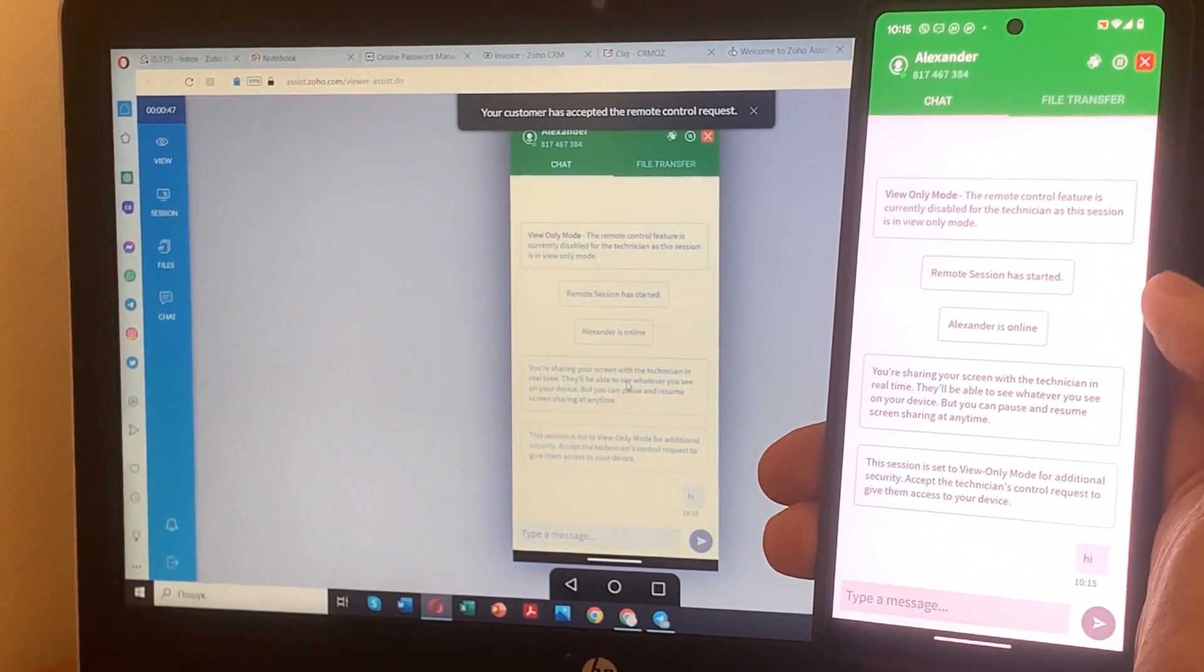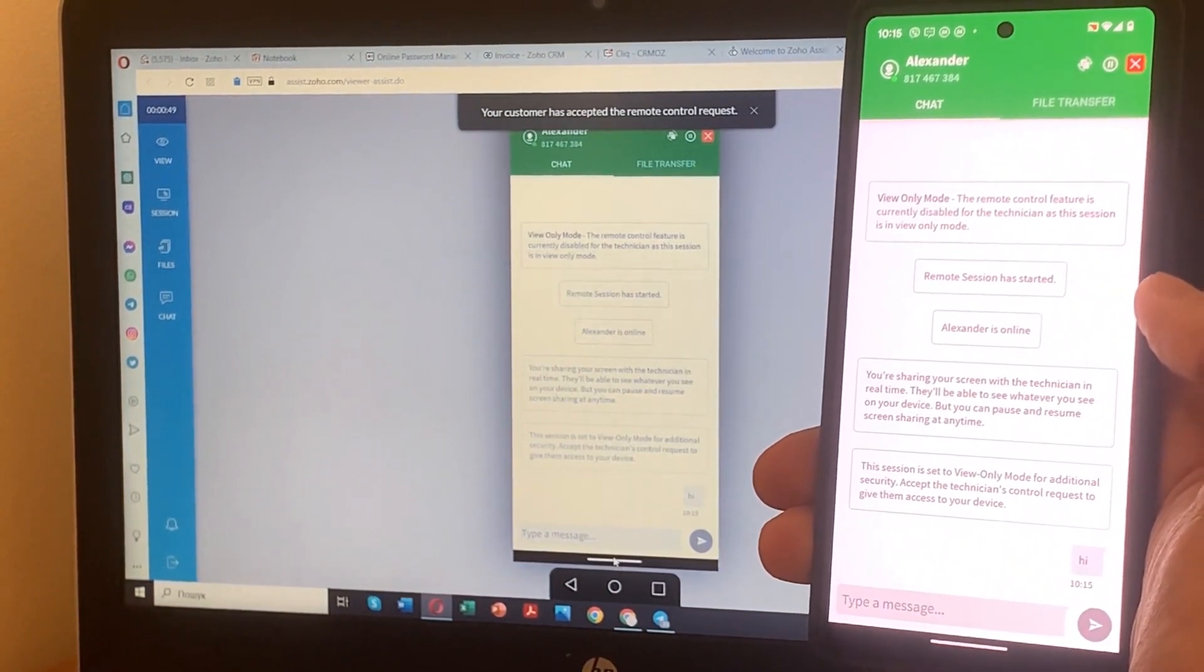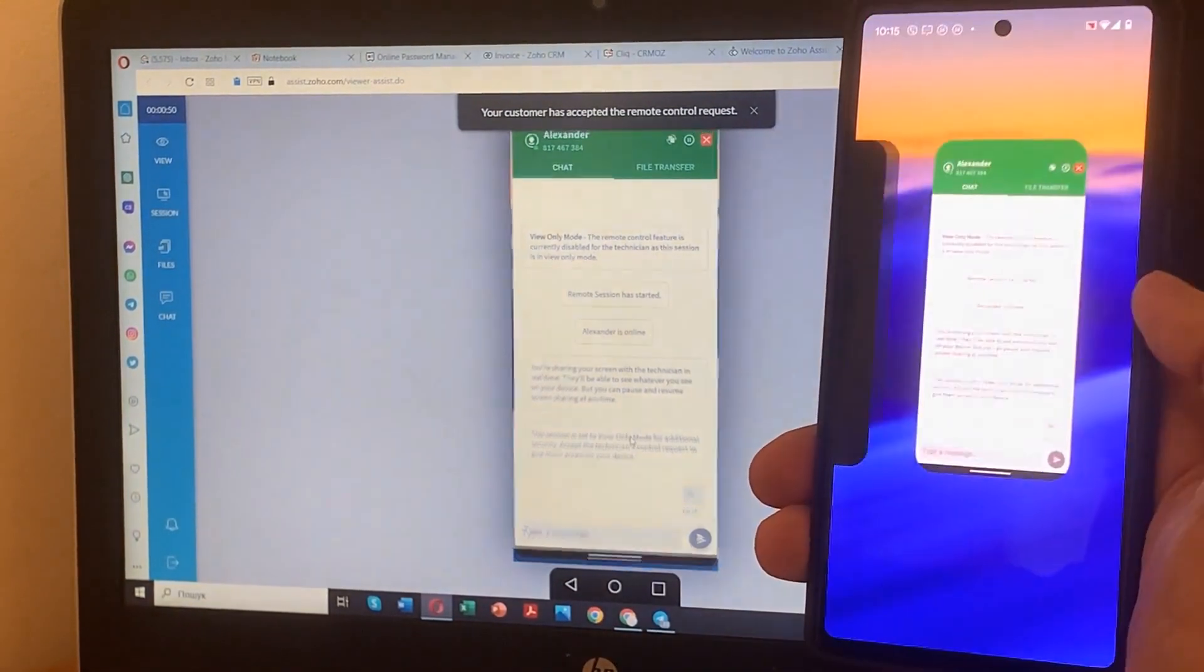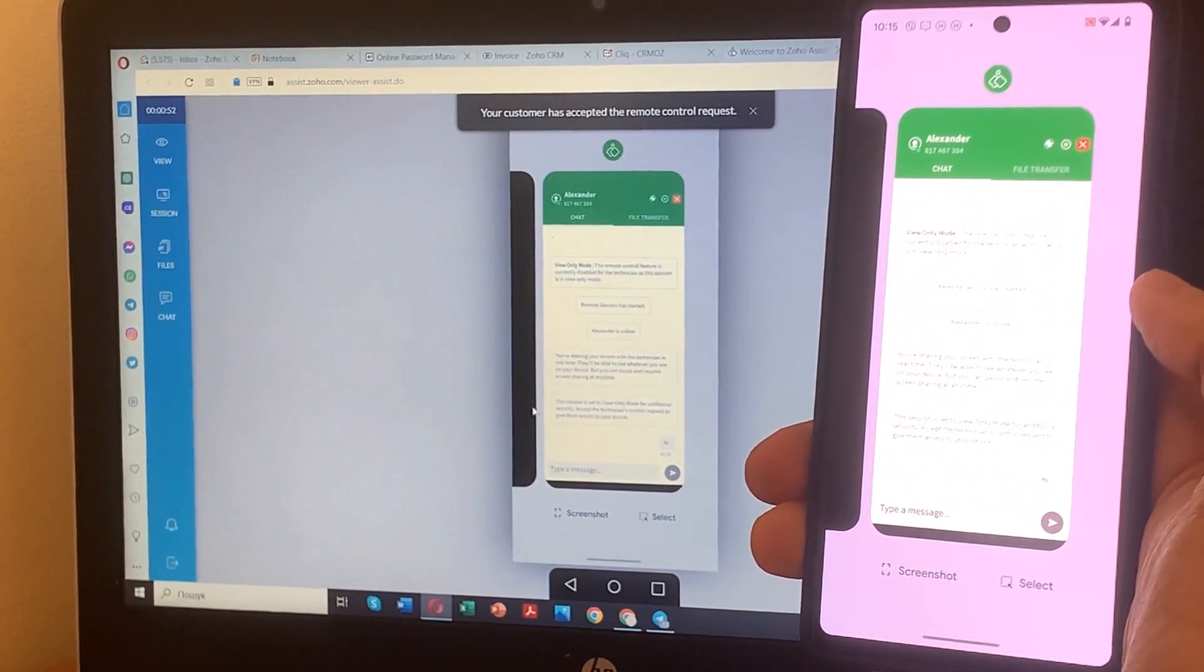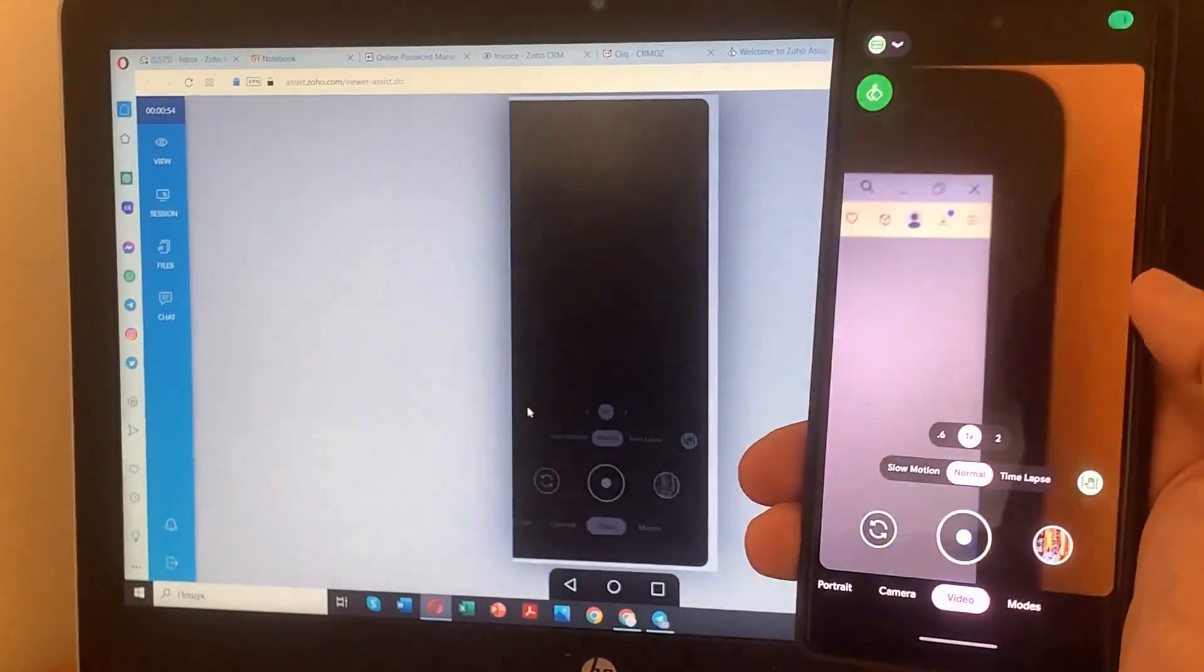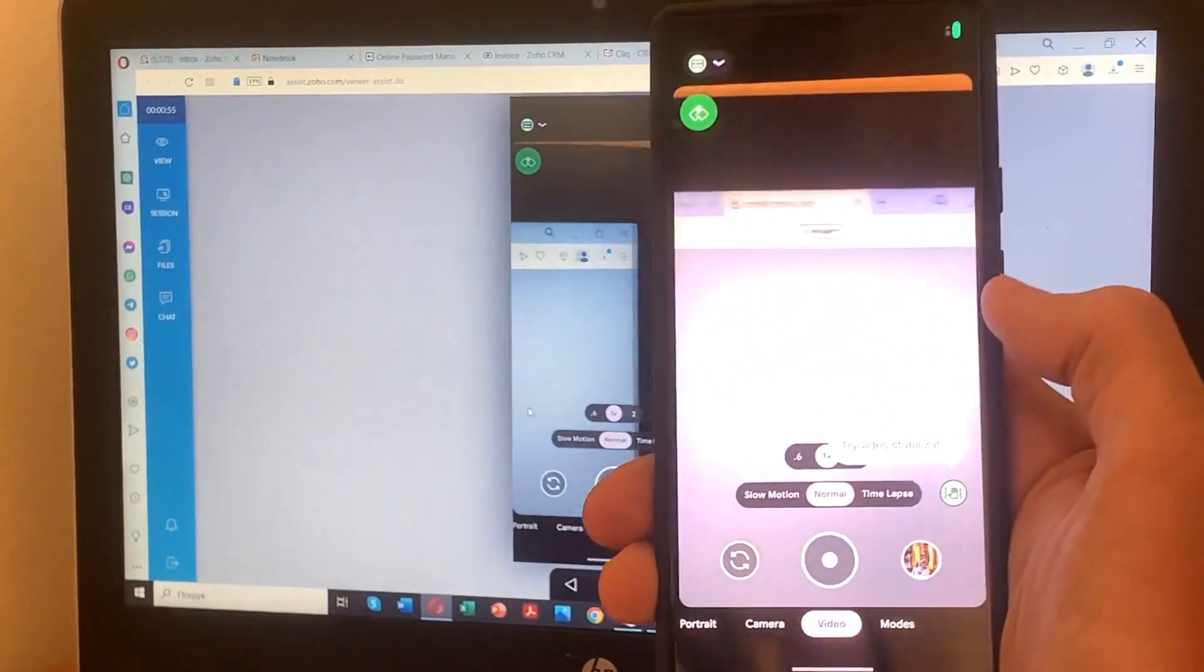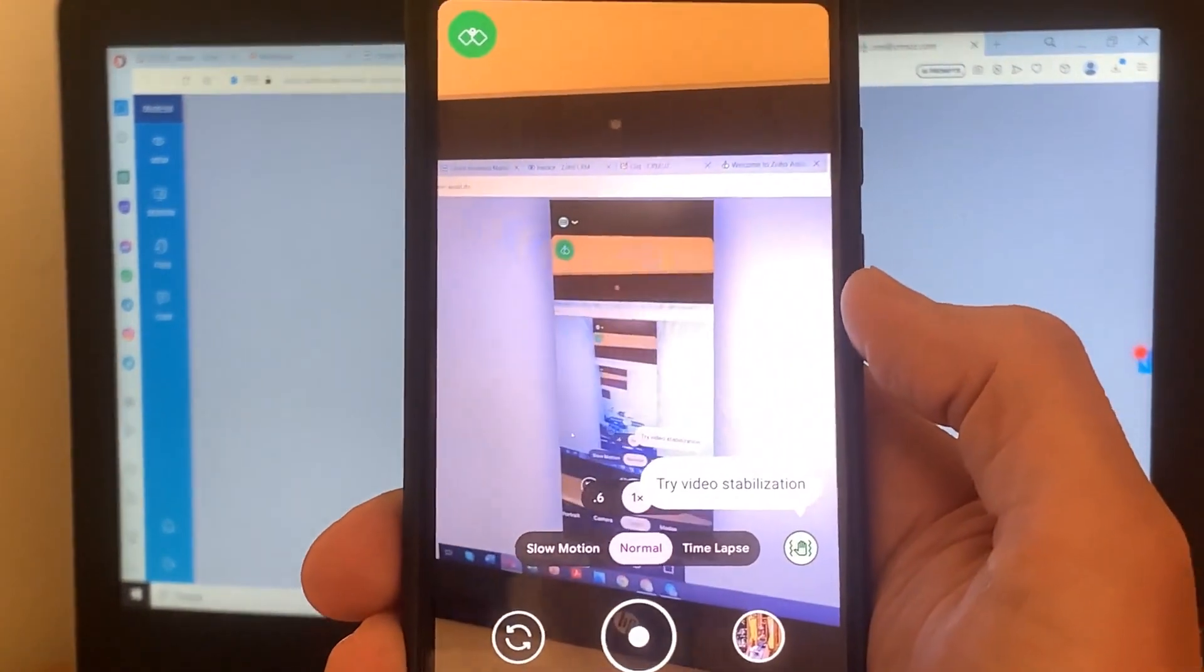On your PC, locate the Request Remote Control button in the Zoho Assist interface. Simply click on it to initiate the remote control request. Great work so far.